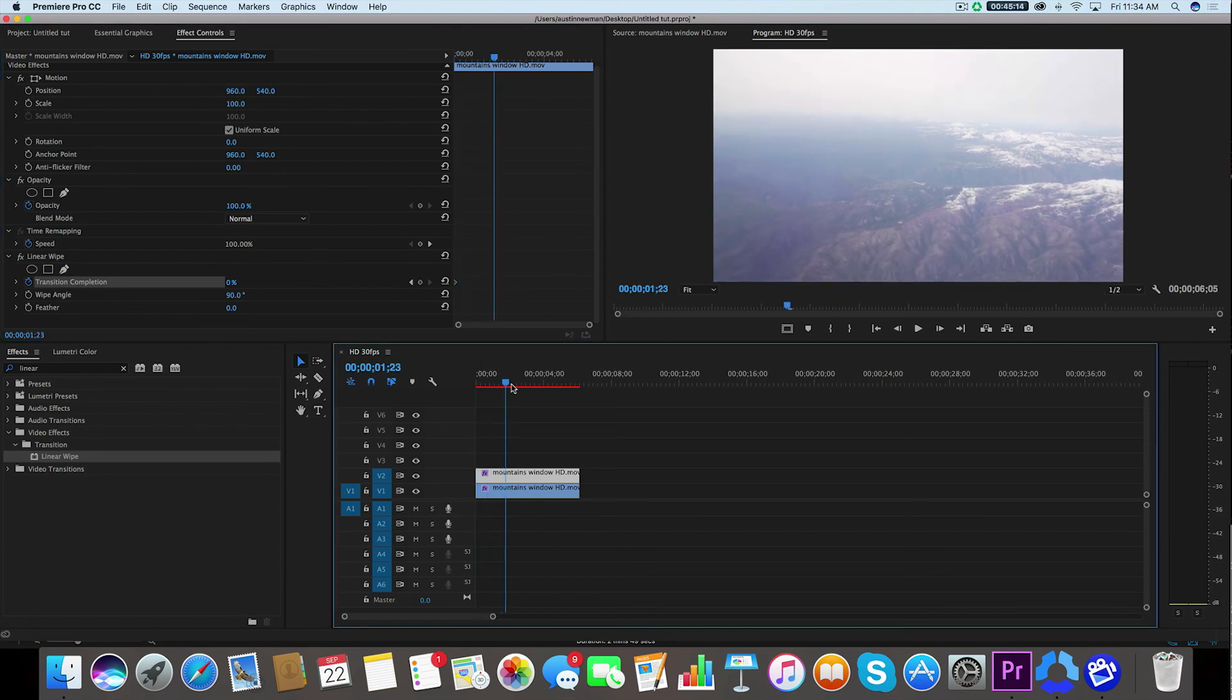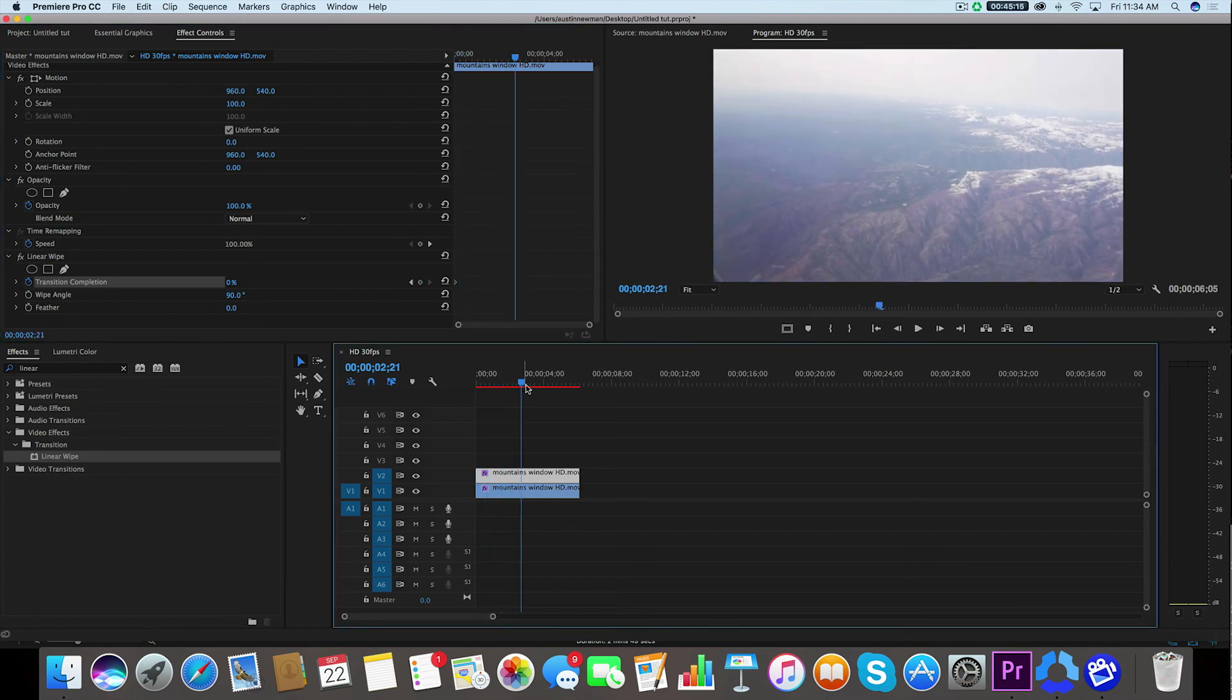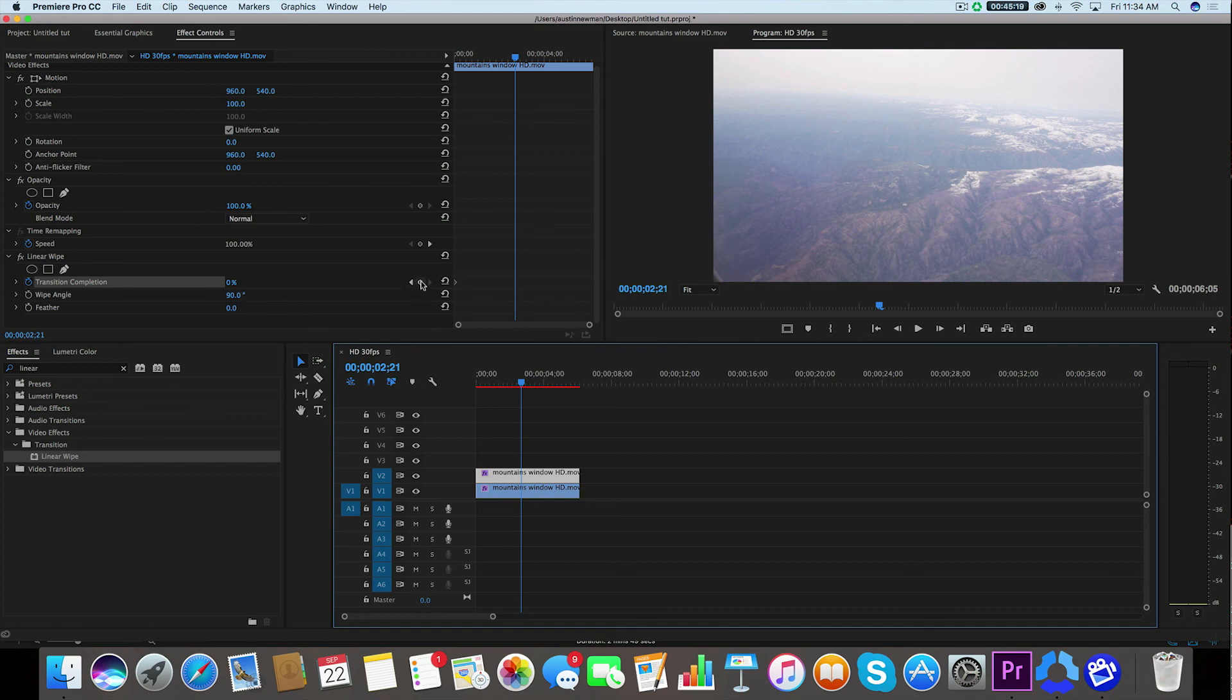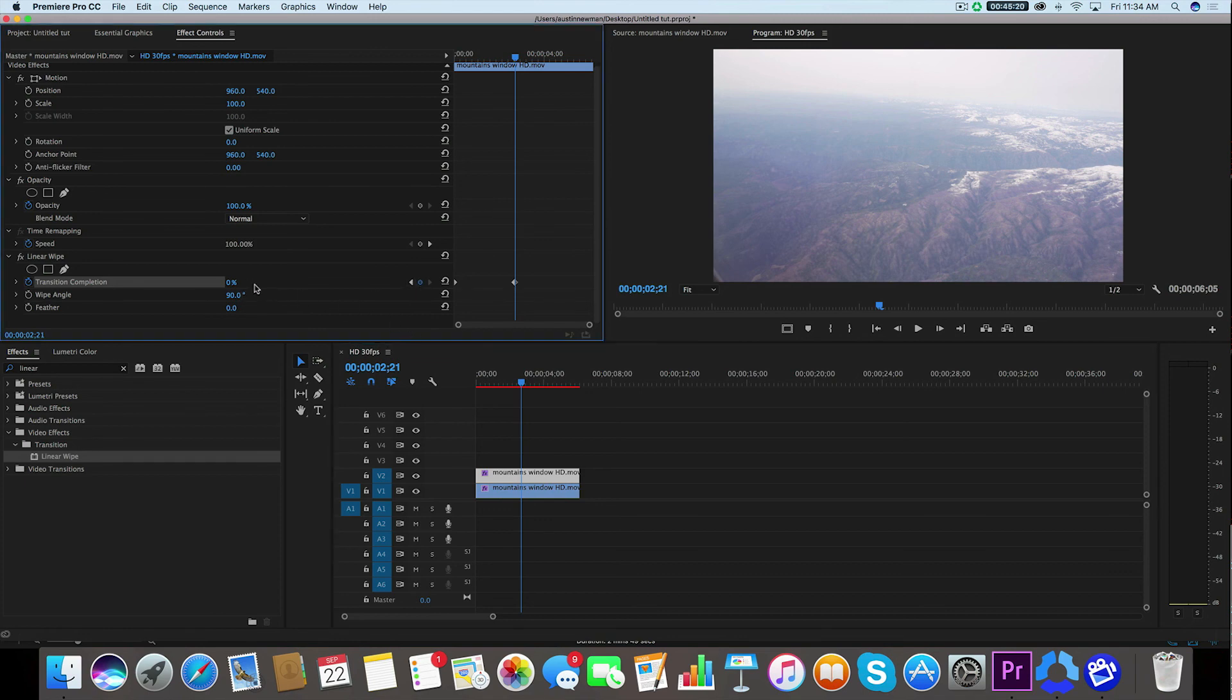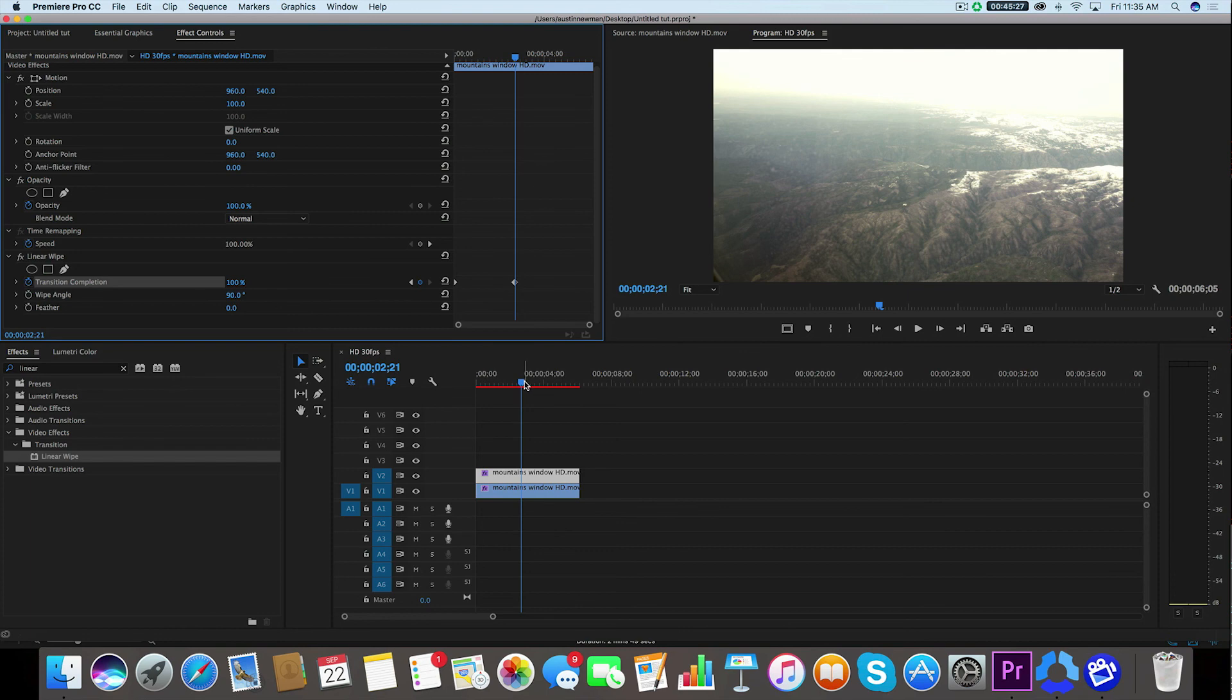Then I'm going to go through where I want the transition to complete, maybe about right here in between. And I'm going to set another keyframe. I'm going to increase the value to 100. What that's going to do is it's going to create a linear wipe coming from the left and going to the right.